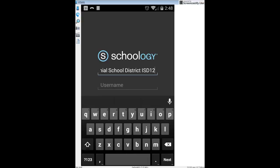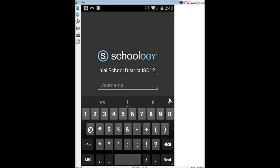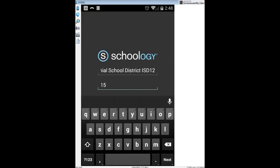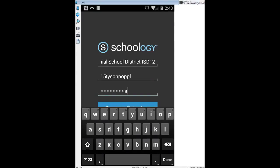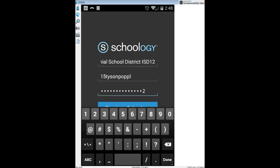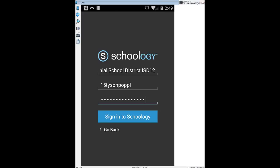Next is the username. For Centennial, the username is your graduation year — so if you graduate in 2015 or 2016, start with that — then type the first five letters of your first name and the first five letters of your last name. Finally, type in your password. Hopefully you've changed your default password; I recommend doing so before logging in. Then click Sign In to Schoology.